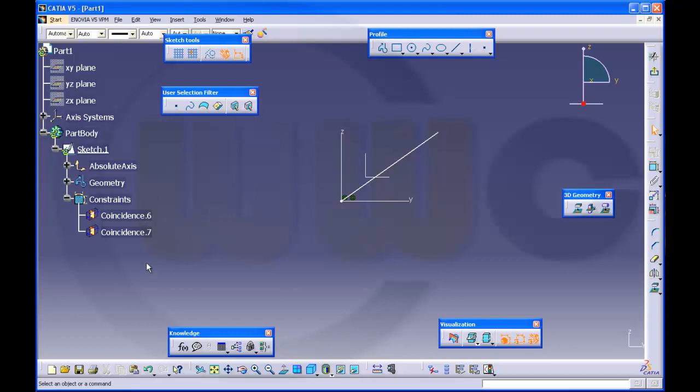So, if you want to make your sketch isoconstrained or fully constrained, you may get problems, because there are some constraints which are not shown, but which still exist. A constraint which is not shown cannot be selected, and therefore cannot be deleted.